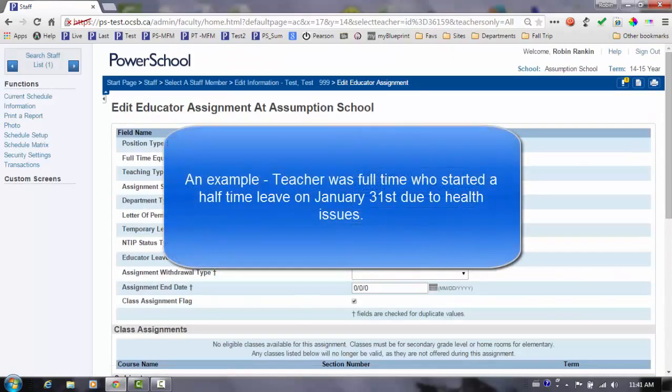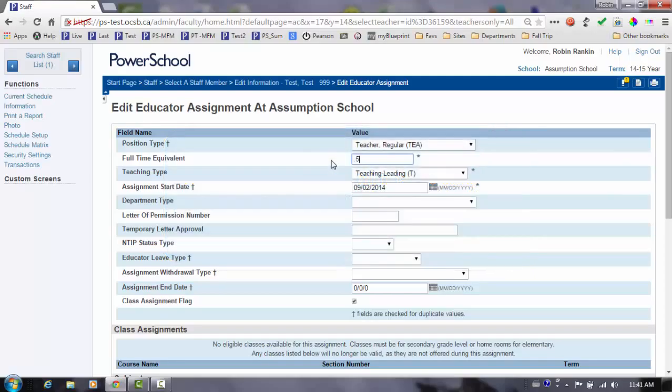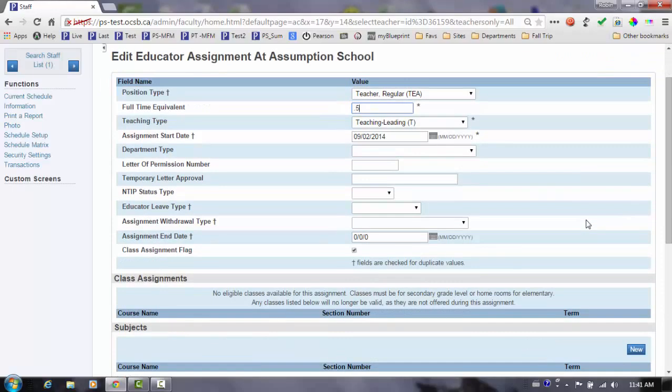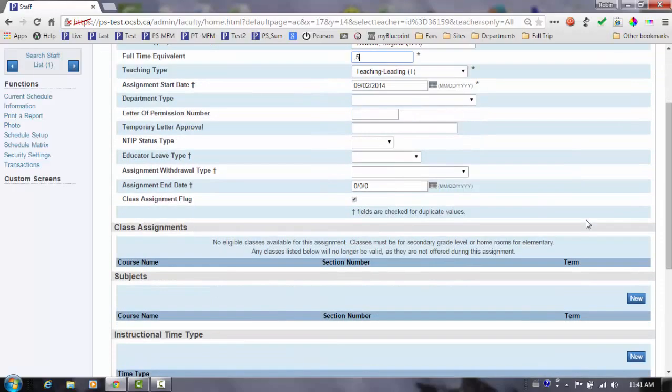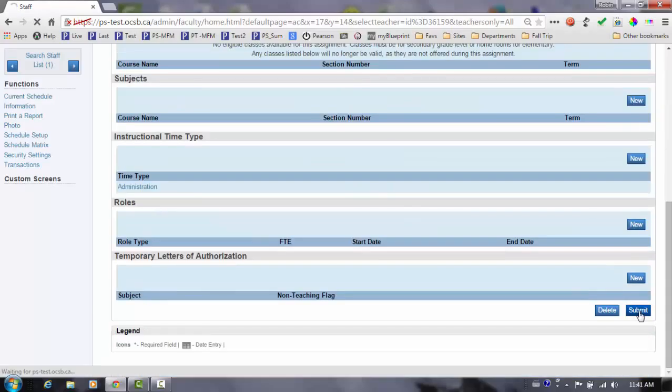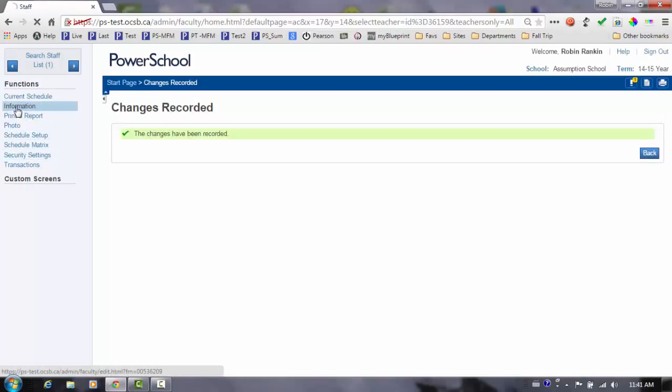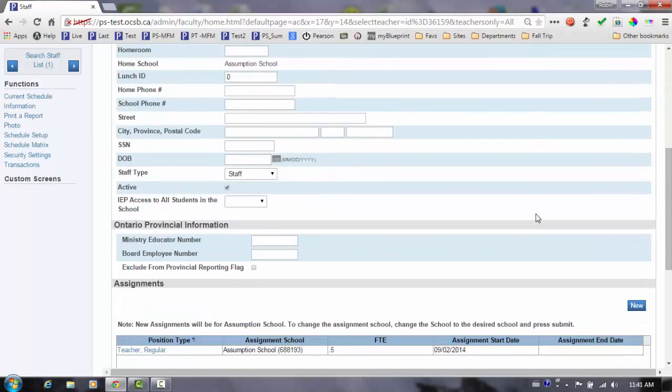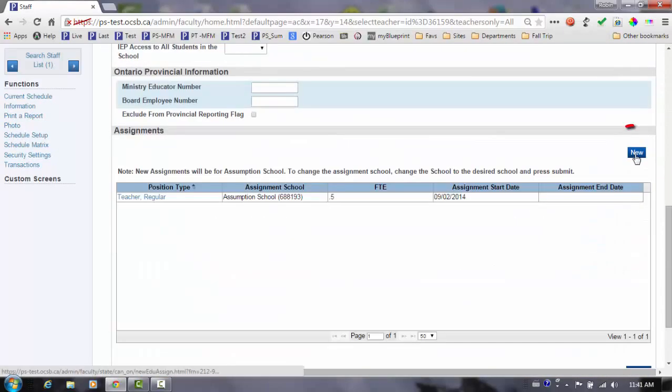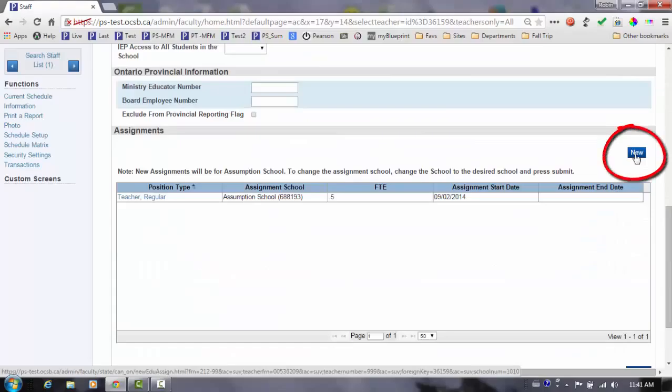This teacher was a full-time teacher who started a half-time leave on January 31st due to health issues. In preparation for the March submission, we will change the FTE on their teaching assignment from 1.0 to 0.5. We will then create a new assignment that will report the leave.